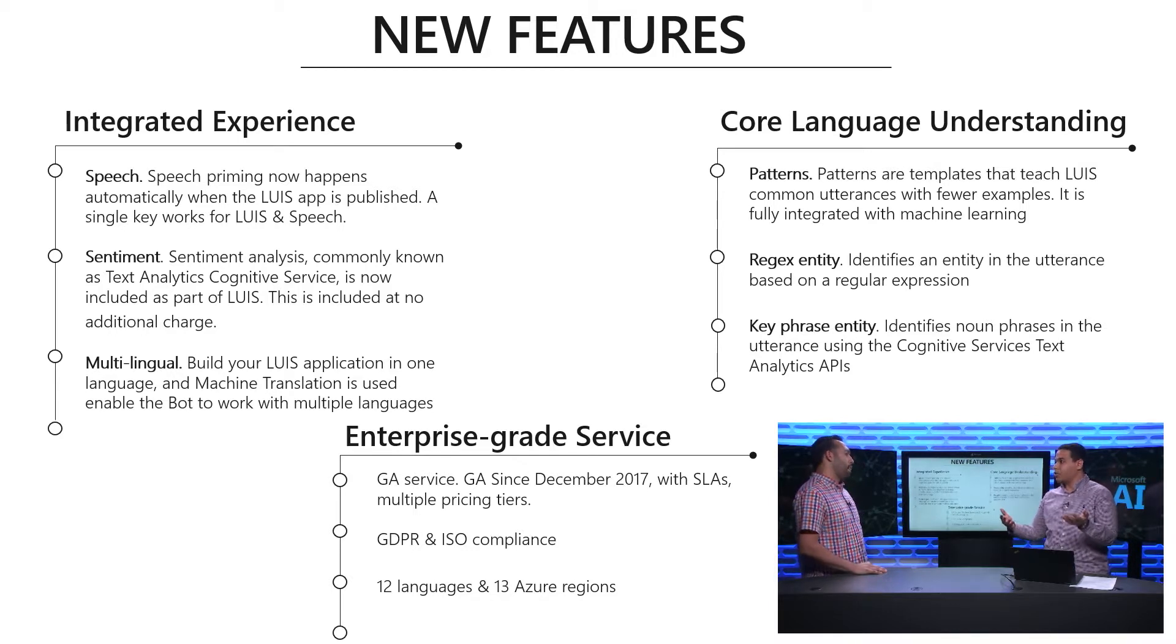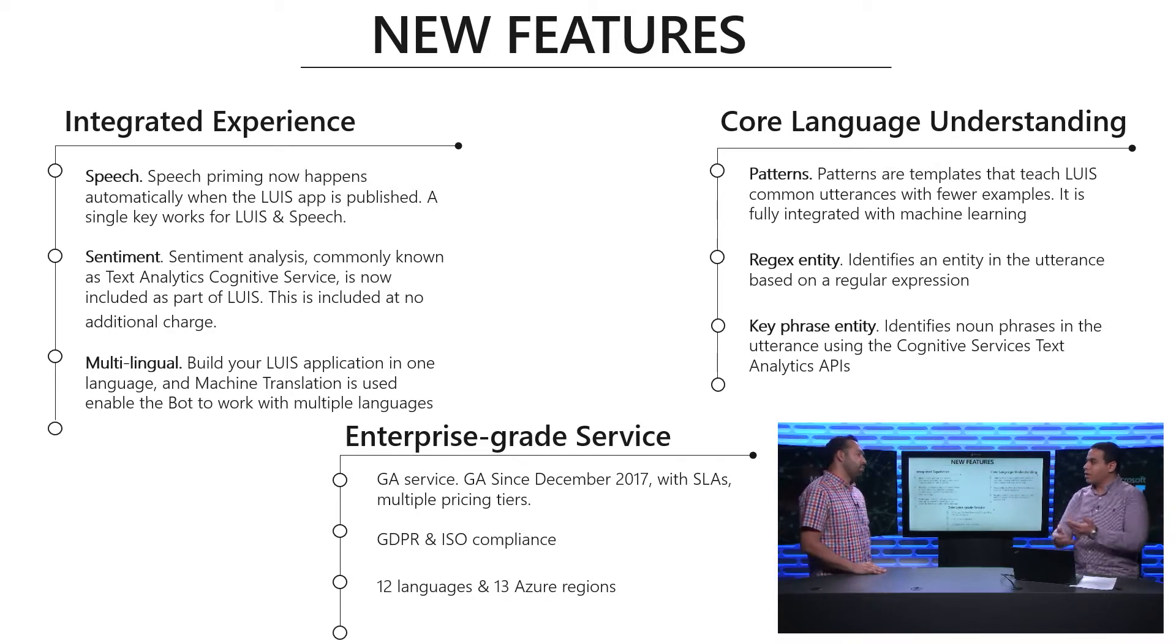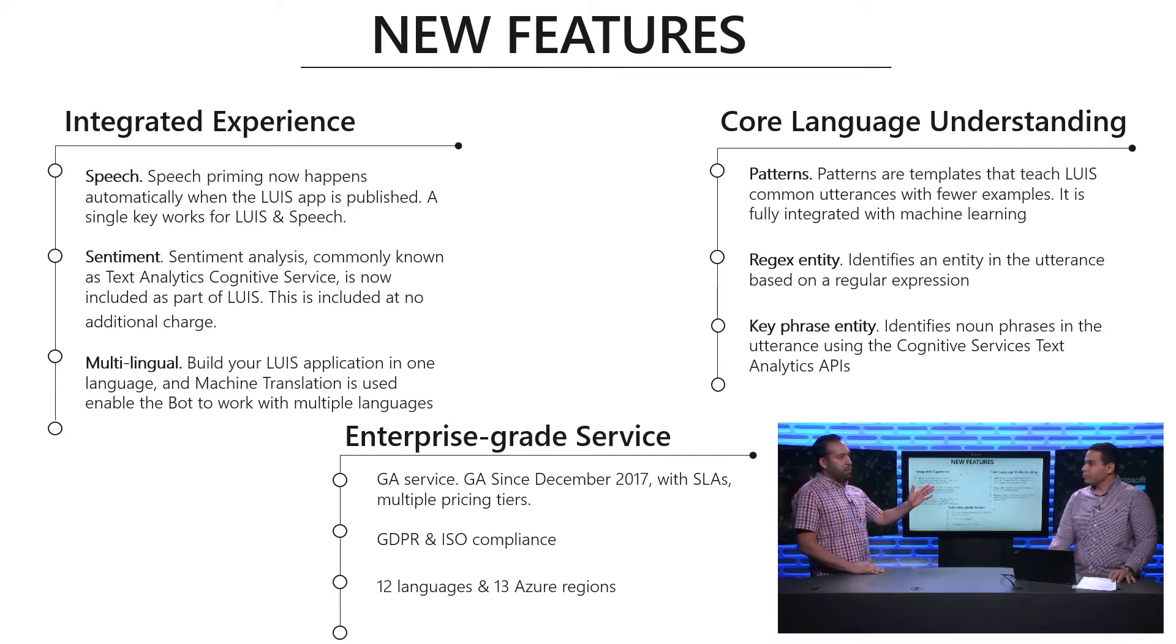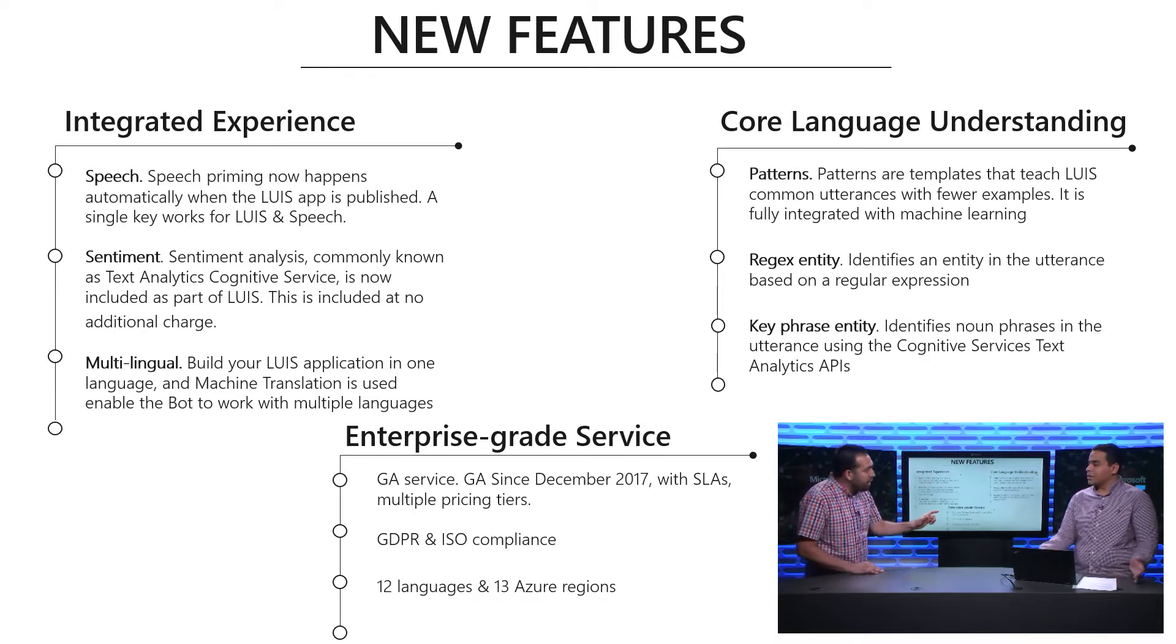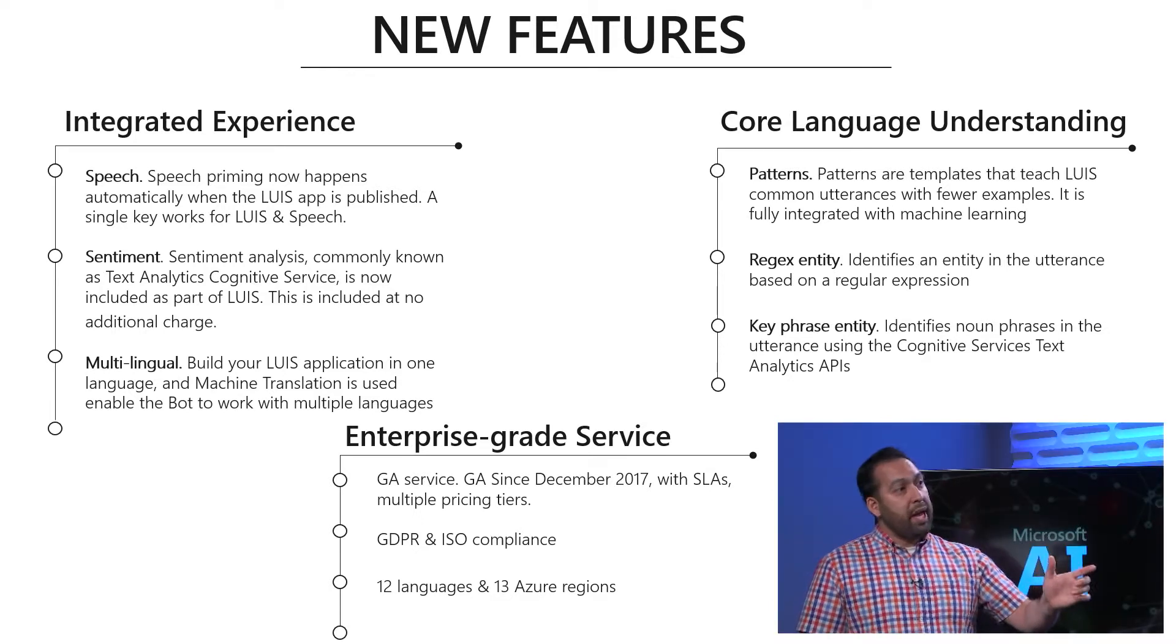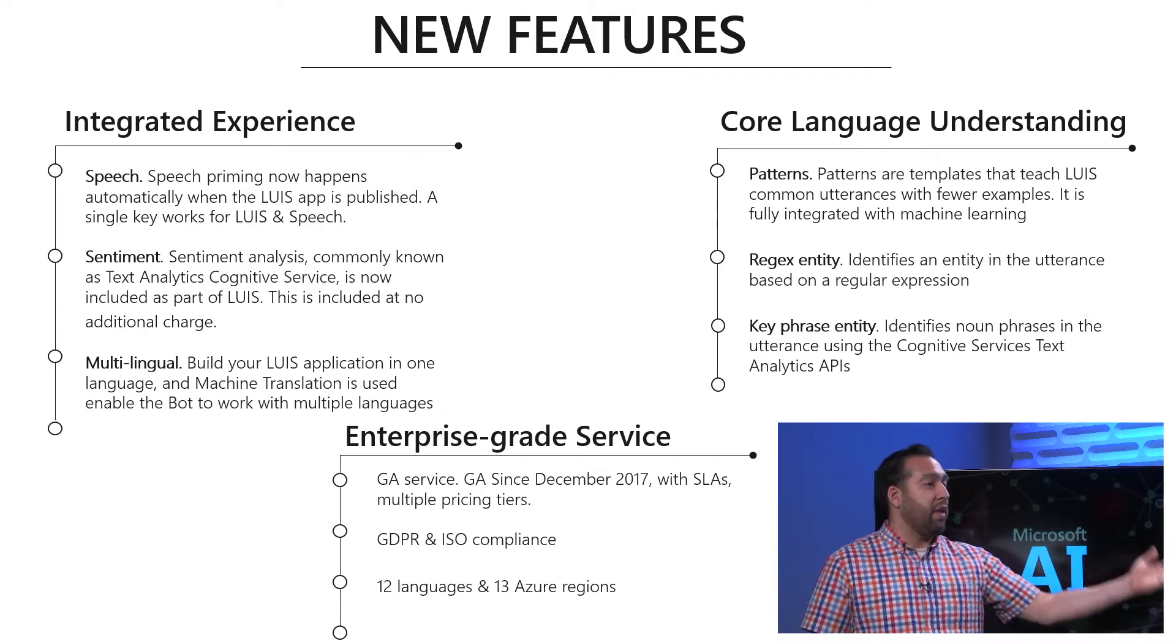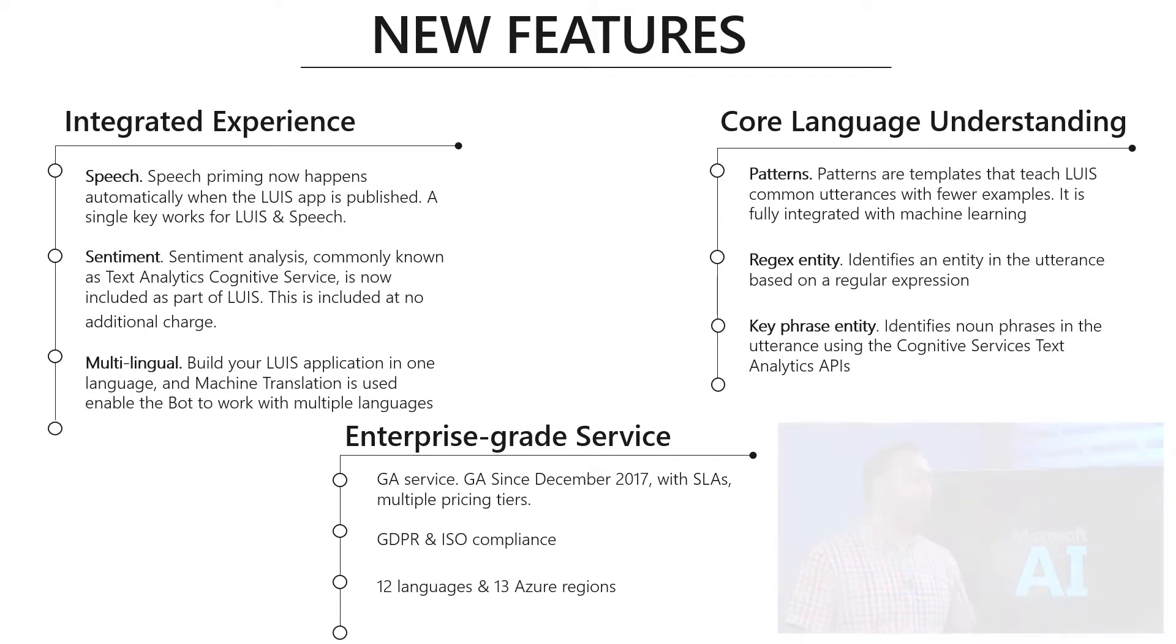You can build your LUIS model in English, and use the Microsoft Cognitive Services Machine Translation API to use this English model through different languages. You can use the Machine Translation API to translate, for example, from French to English, and then pass it down to our LUIS apps. Originally you'd have to build a LUIS model for each language, but now you can just build one in English and have that language translated over immediately.